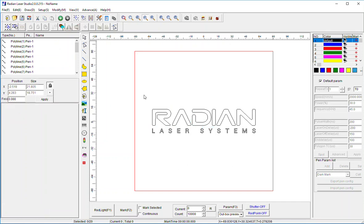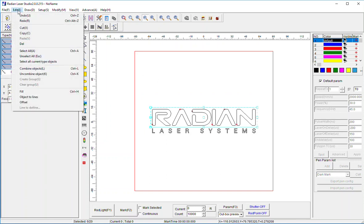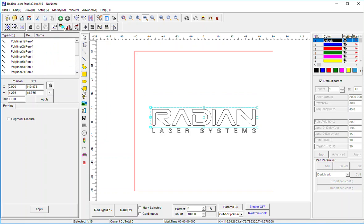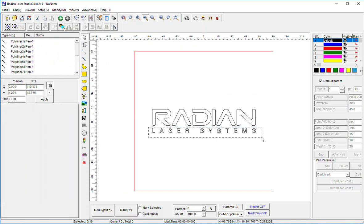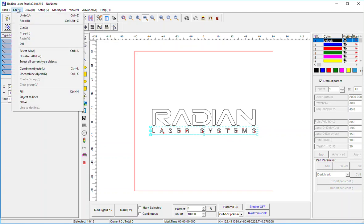I'm going to select the letters of Radian, go to Edit, and hit Combine to turn that into one element. I'm going to do the same thing with the laser systems.